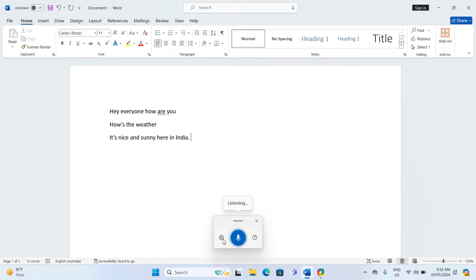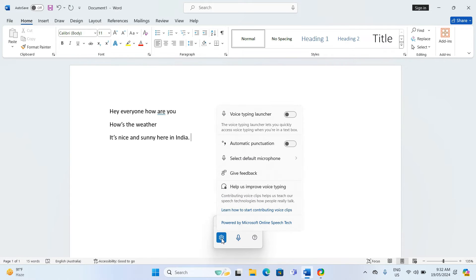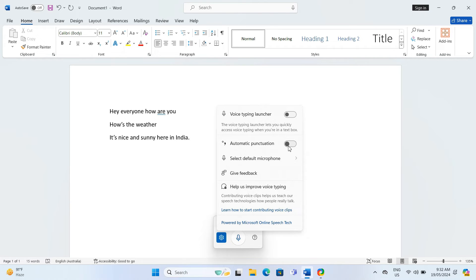Additionally, in the settings menu, which is the gear icon, you have the option to enable automatic punctuation. Personally, I prefer to dictate punctuation marks myself as it tends to be more accurate.